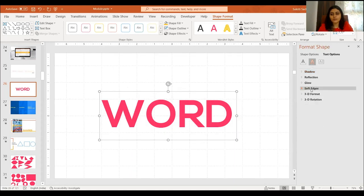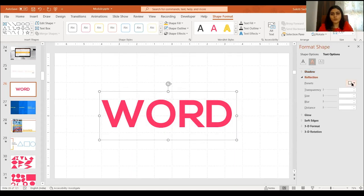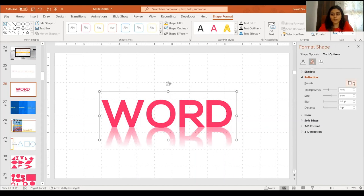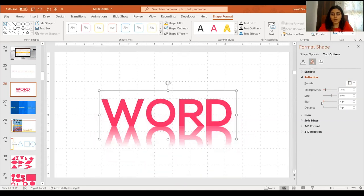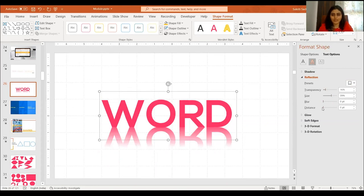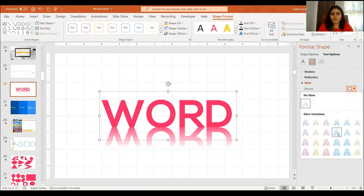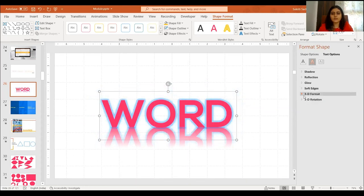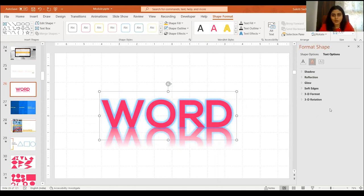Let's remove the shadow and look at reflection — you have different reflection presets and can customize them. Then you have glow, which creates different kinds of glow around the word. You also have soft edges, which gives a blurry effect, plus 3D format and 3D rotation. I try not to use 3D format, 3D rotation, soft edges, or glow a lot because they make things cluttered. I try to keep it simple with just shadows — in order to highlight a word, a shadow is really enough.